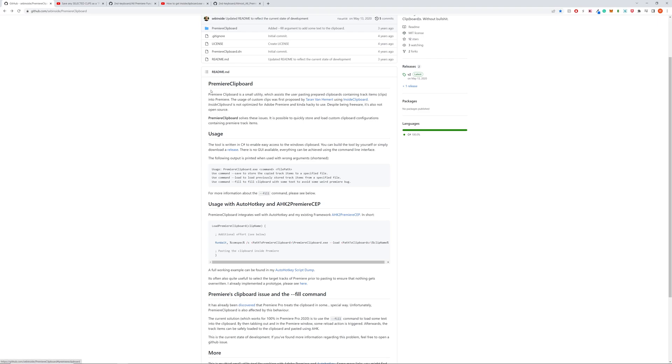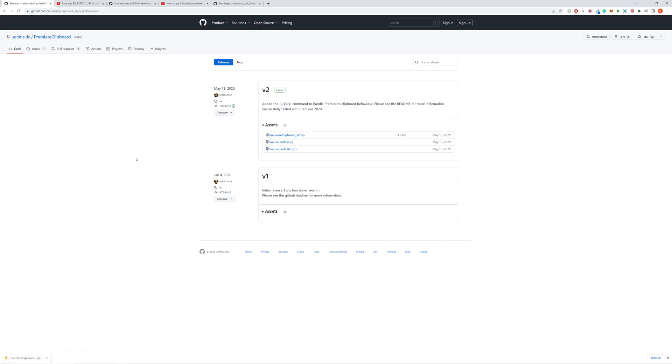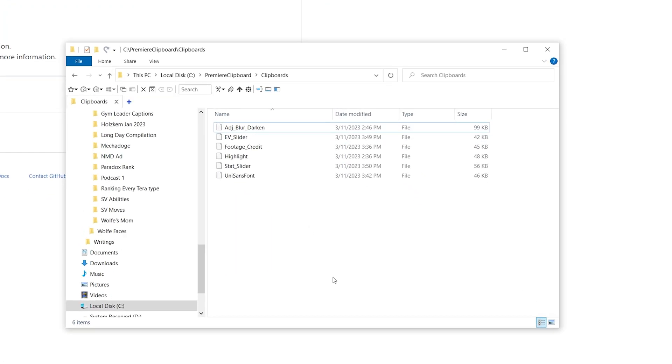So we're going to go here under Premiere clipboard under usage. We're just going to click on release. And here it is. And there's also source codes available. So if you want to alter it anywhere, it downloads the zip, unzip the zip. I'm not going to do that because I already have it done. And you will get...